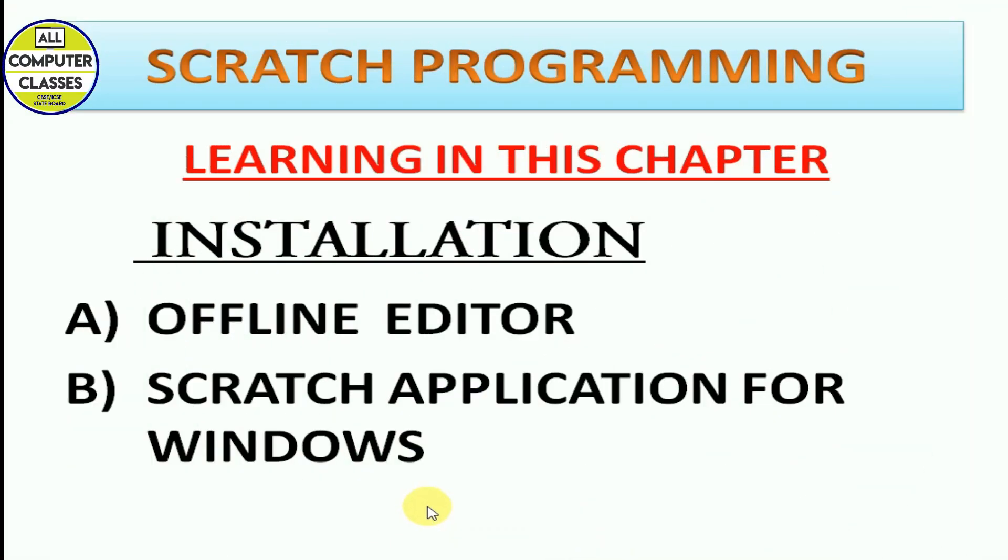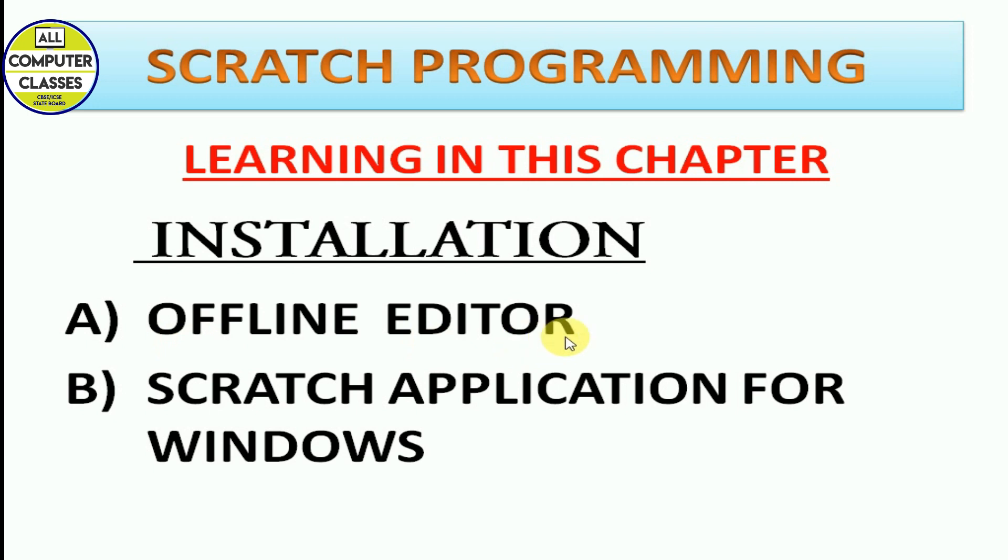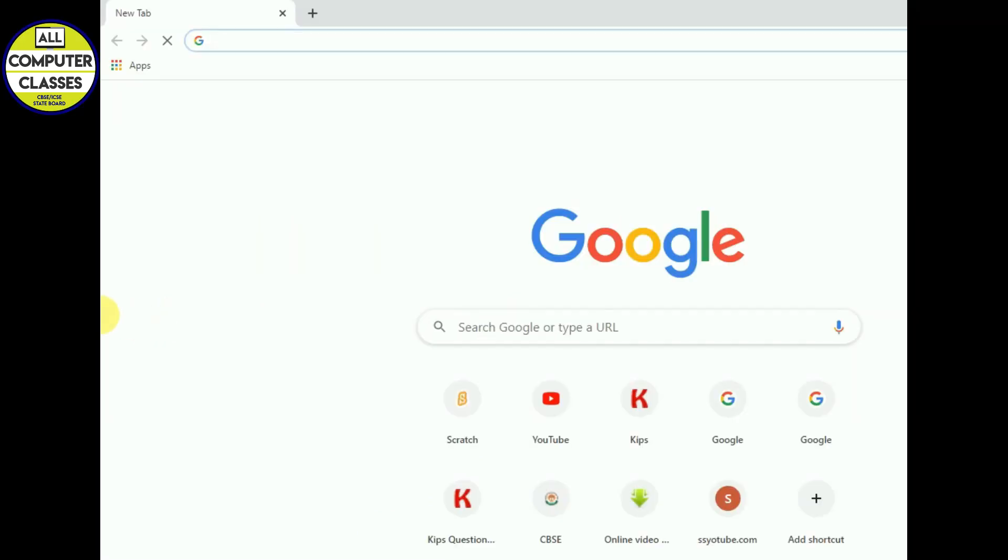Hello everyone, I welcome you to video of Scratch programming. This is about installation, it's very simple. I will guide you how to install and we have two modes of installation: one is offline editor and second is Scratch application for your Windows. So we will see this one by one, step by step.